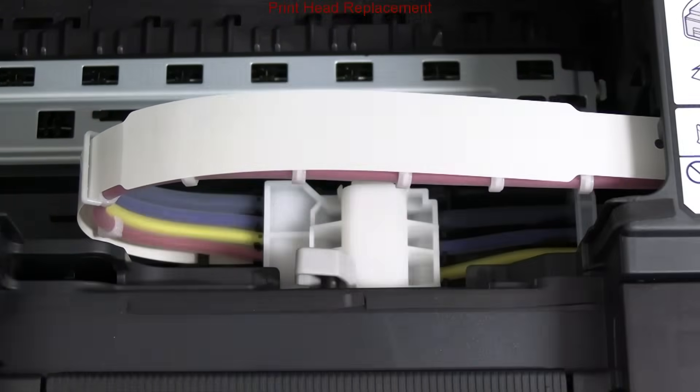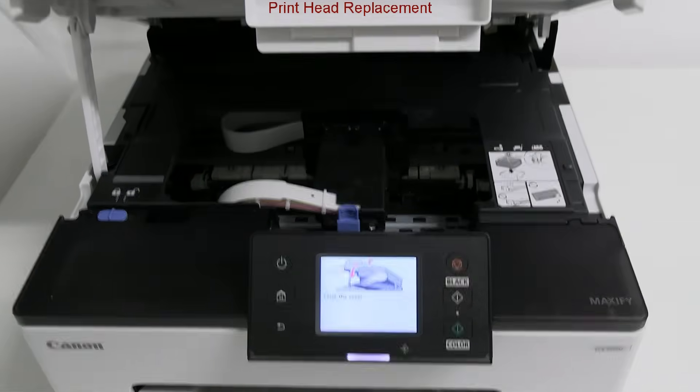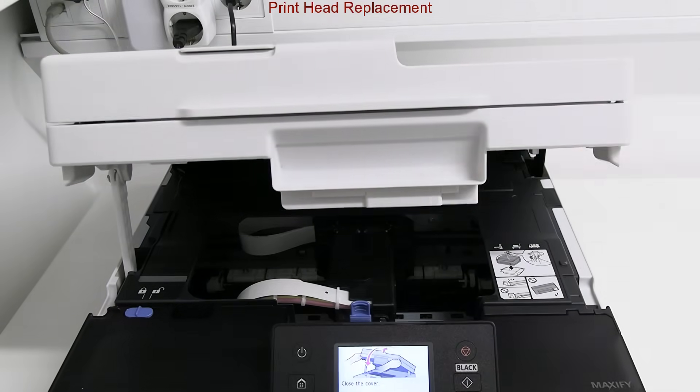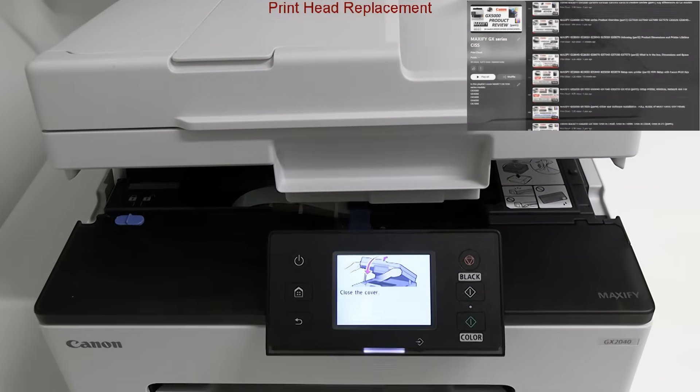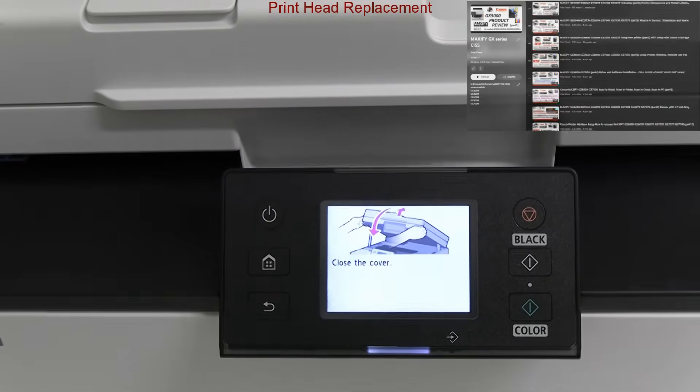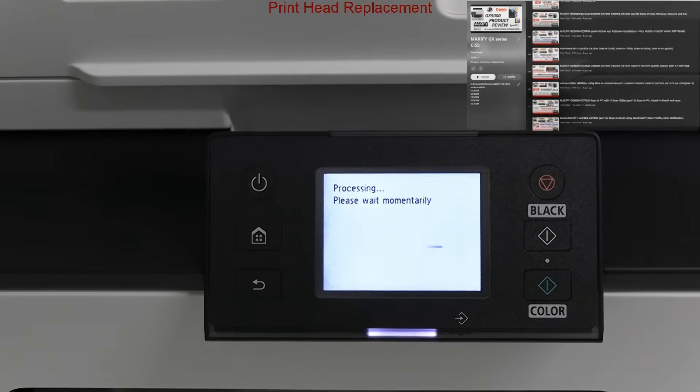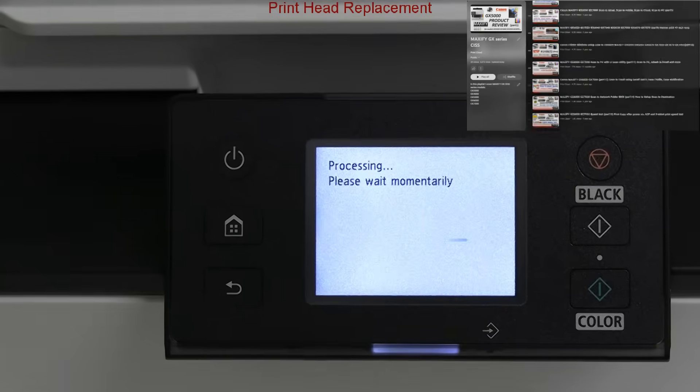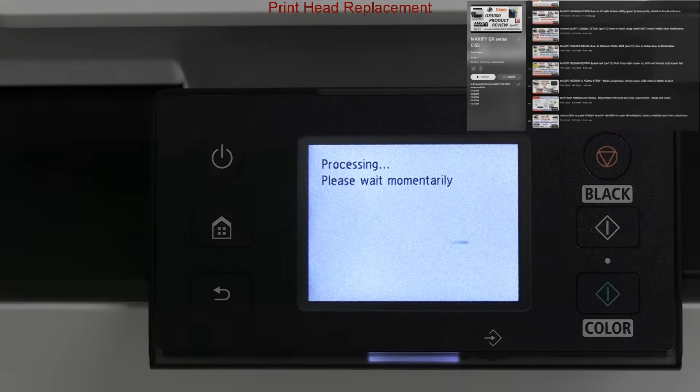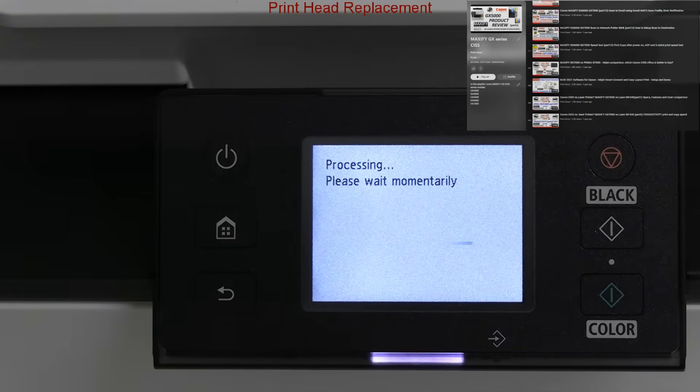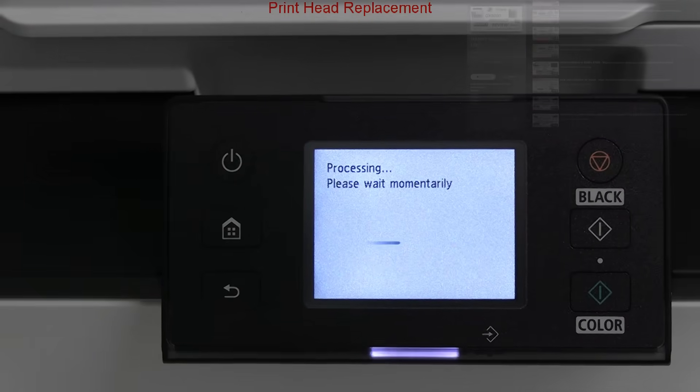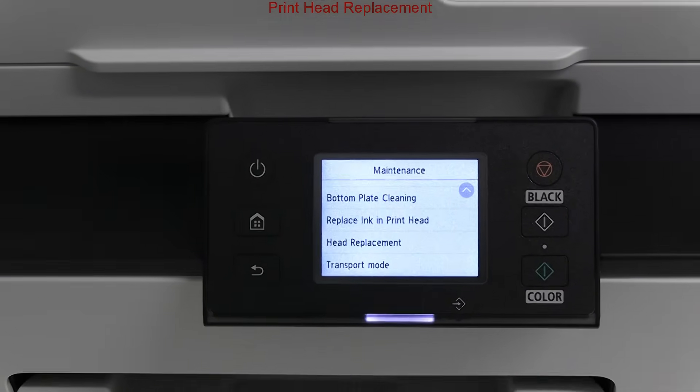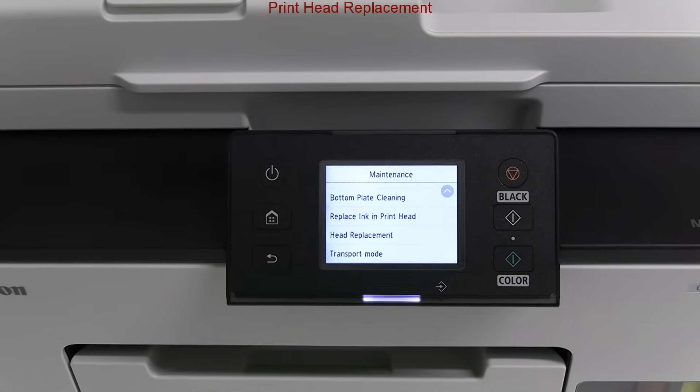Find more about the Maxify GX series from review, unboxing, setup to advanced functionalities and software installation in the previous videos on these devices in the Maxify GX series playlist. That would be all in this video.